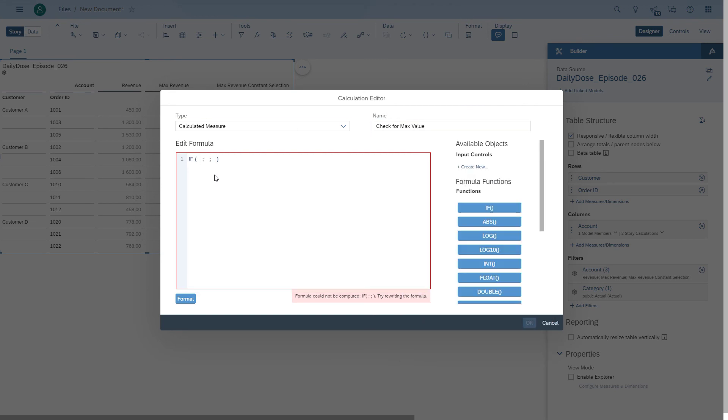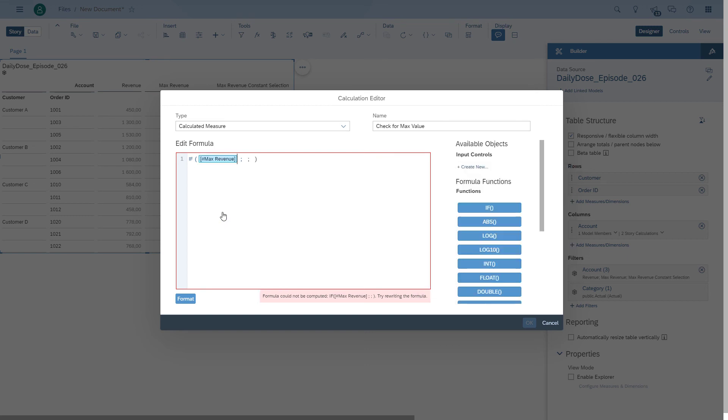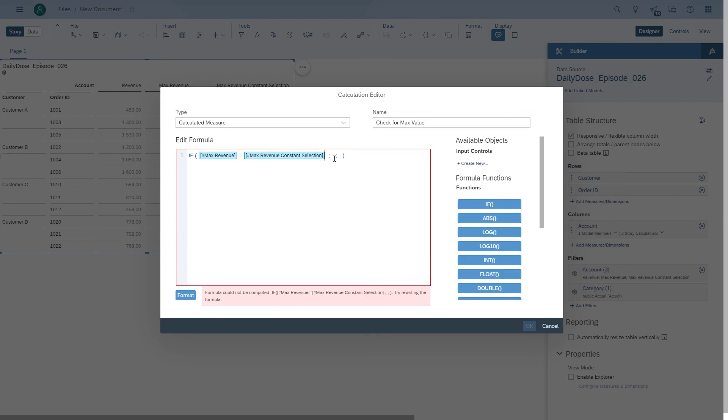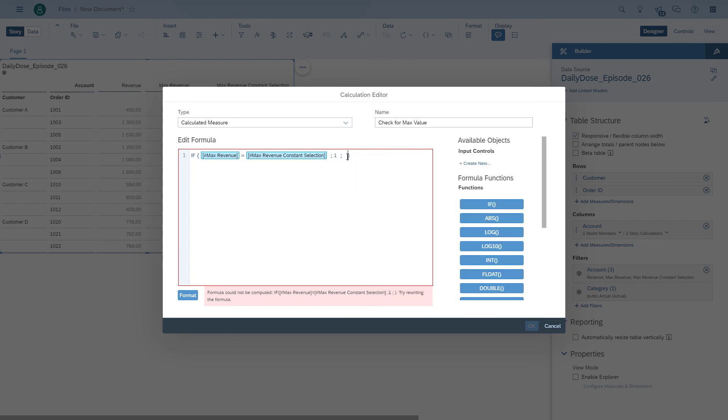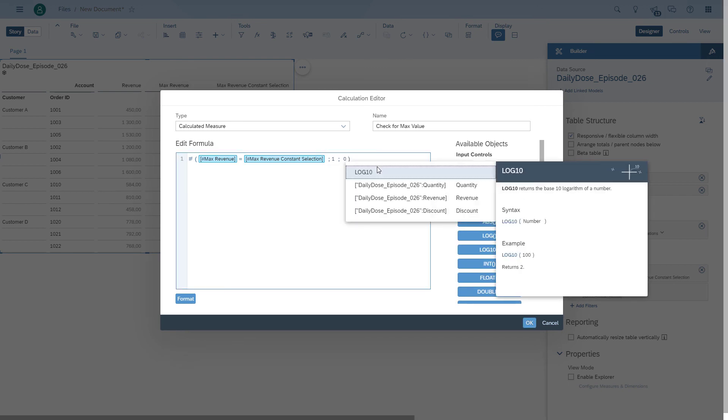Now, obviously this only works if we have one match. If we have multiple, then you would actually see multiple hits as part of your table, where the formula will say this is a match. But this is a simple way to actually find out which line item was responsible for the maximum value.